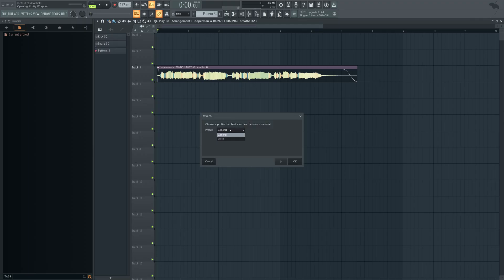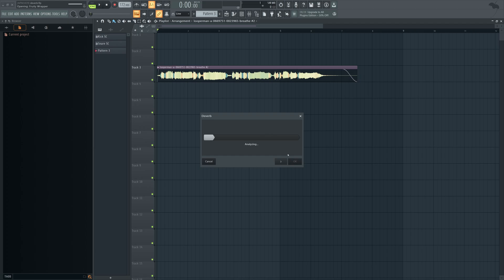We choose a profile, for this one we're going to choose voice, and it's going to analyze it right now. Alright, here we go, so this is where we're going to be able to do this.